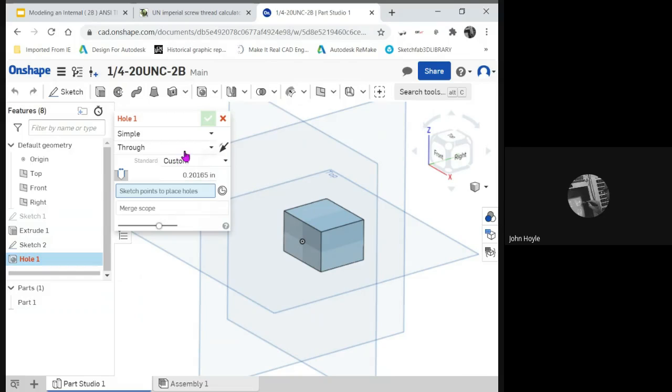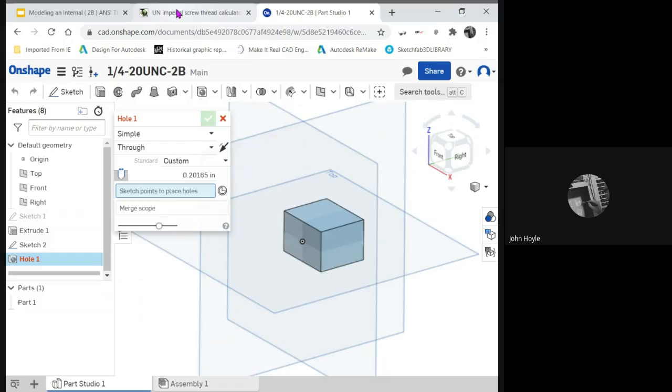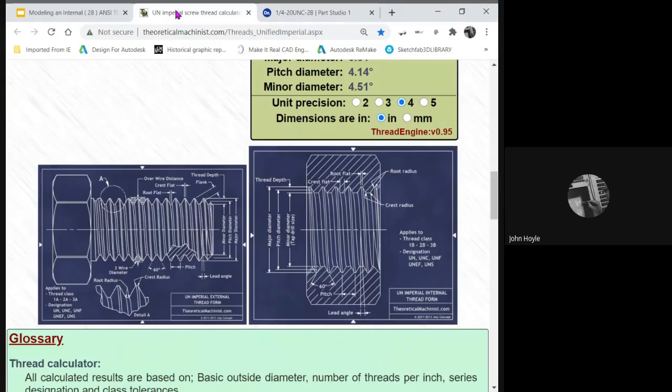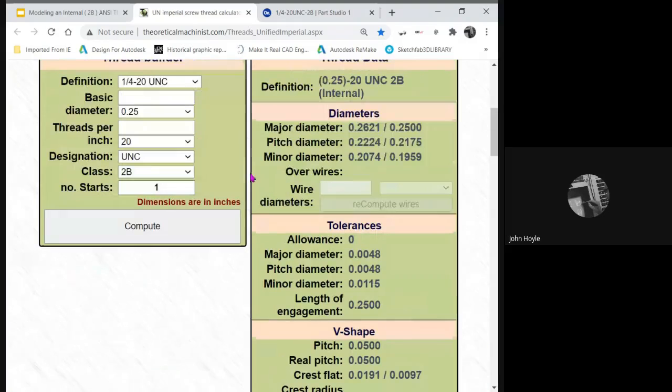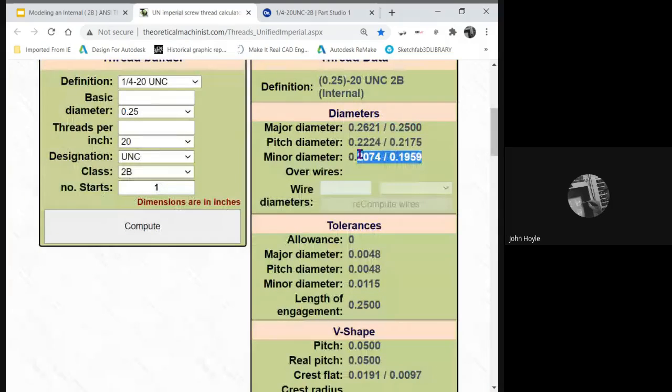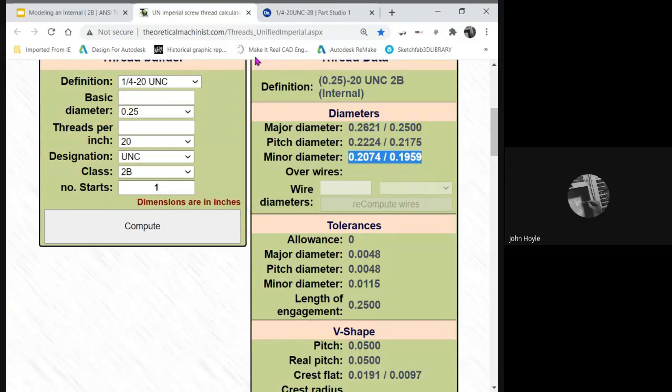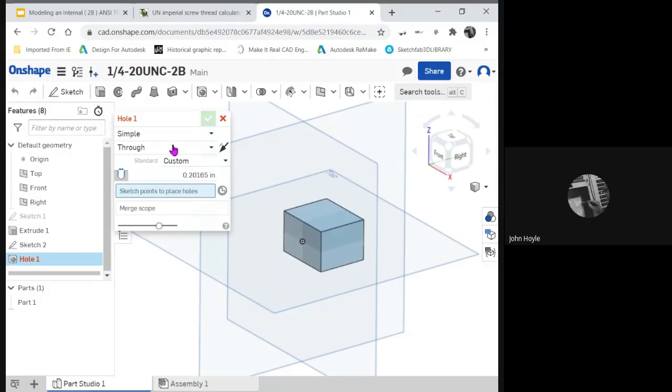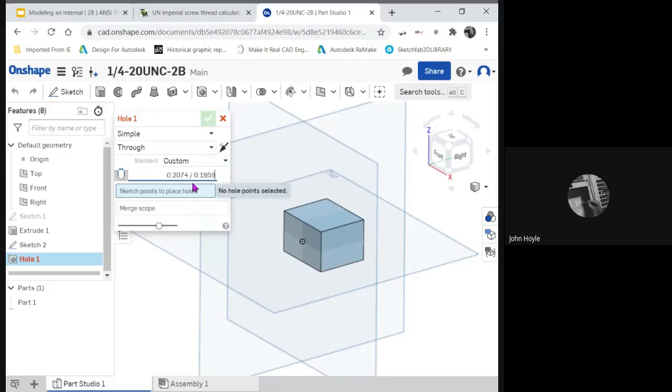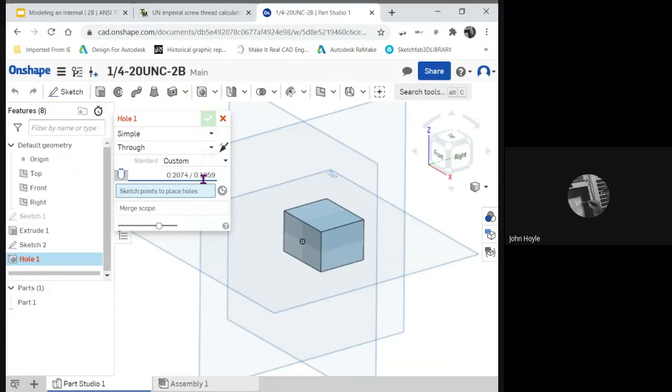Now we can go ahead and make a hole. The hole's going to be simple. It's going to be through. The size is going to be the minor diameter of this thread. I'm going to copy this. I copy the values. I don't even have to write them down or remember them. I come here, and on the diameter here, I paste them in.